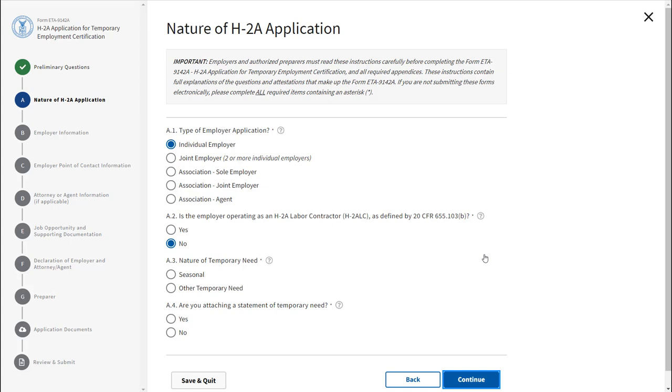Several fields in your 9142A application will be prefilled with information from the job order that was selected. As you complete sections of the form, the icon next to the section name will be updated.